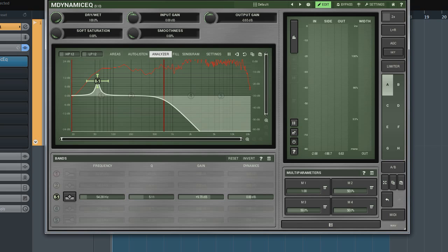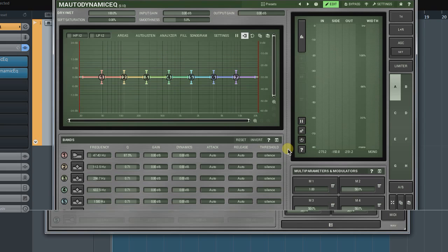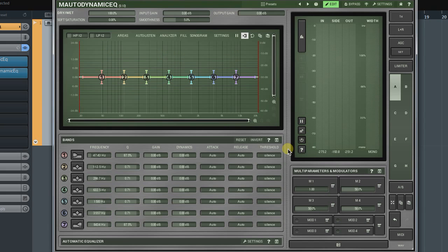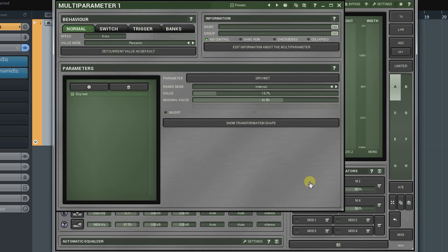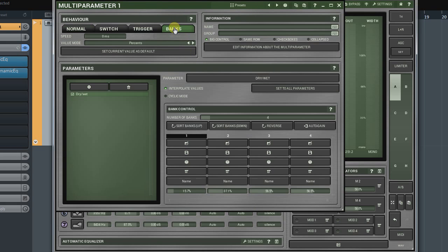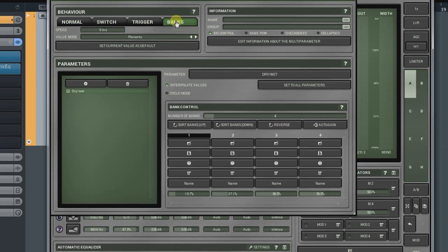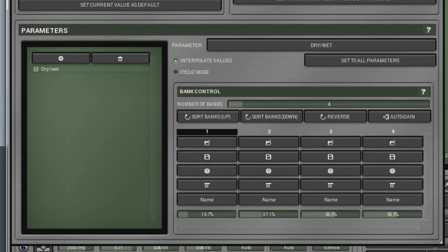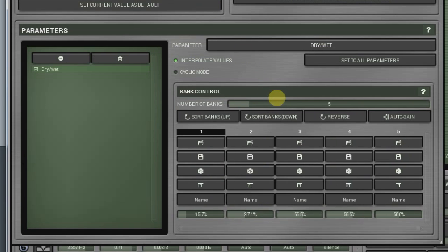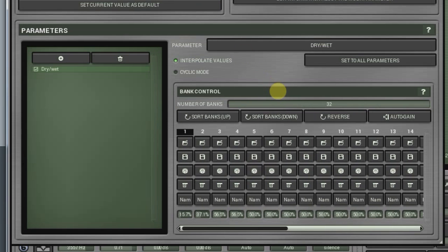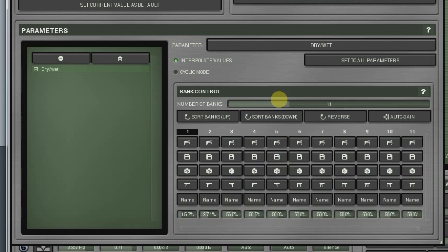Let's have a look at the multi-parameters window to understand how it works. To switch the multi-parameter to the Banks mode, click on the Banks tab in the Behaviour panel. What we're interested in the most is the Parameters panel. First we need to decide on how many banks we want. Up to 32 banks can be set by the Number of Banks controller. The minimum is two banks.